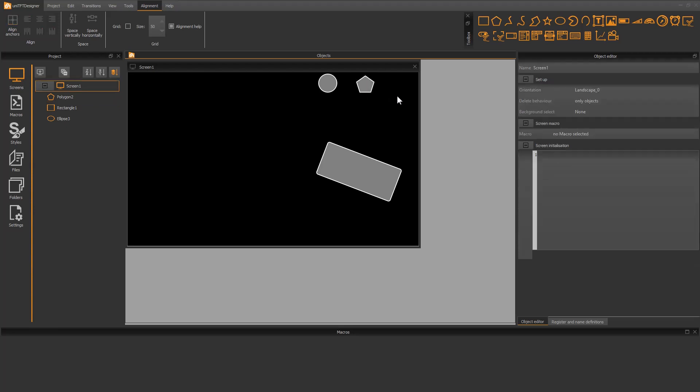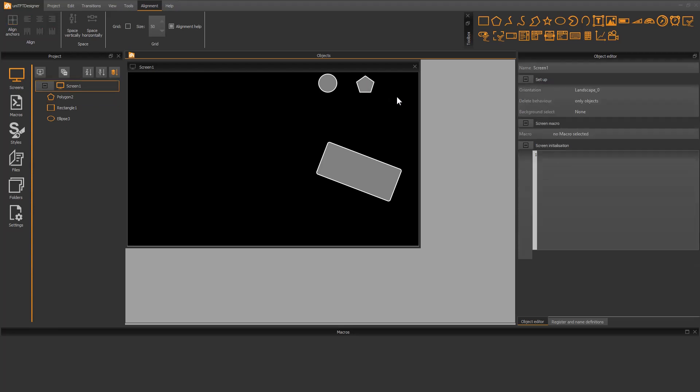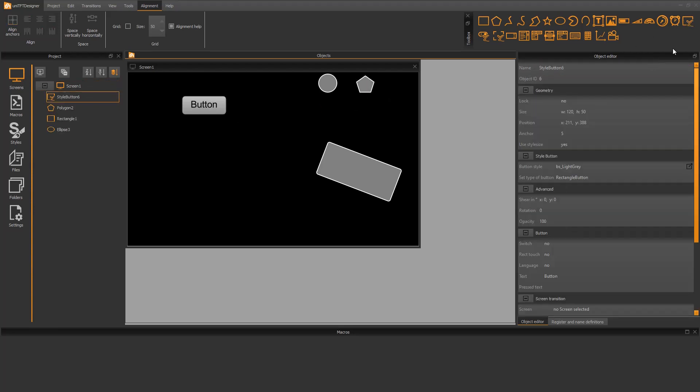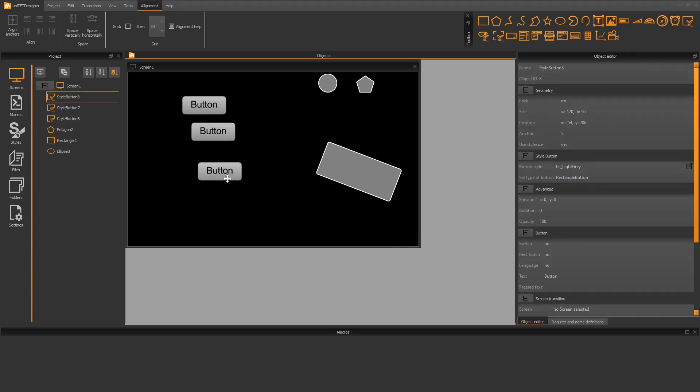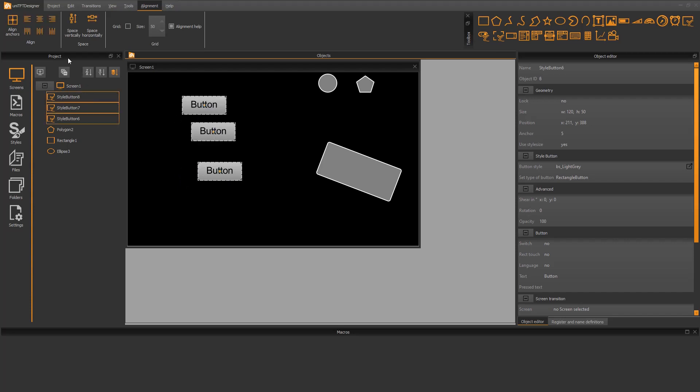Alignment can also be done directly with the alignment tool. As an example, I place three buttons. Now I select all of them. Then I click on align left. All of them are now correctly aligned. The object selected first provides a reference for this.